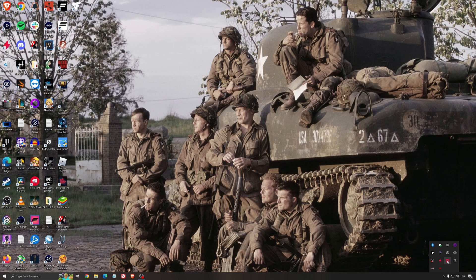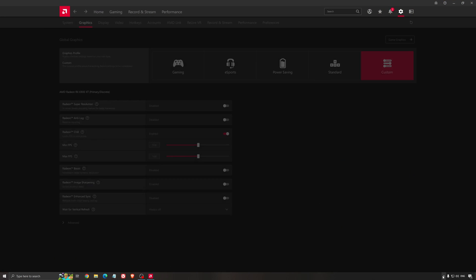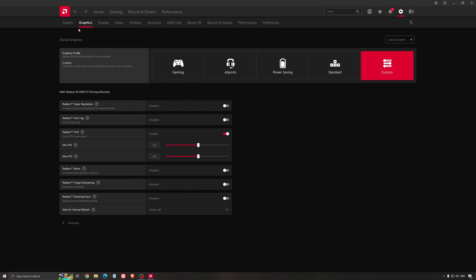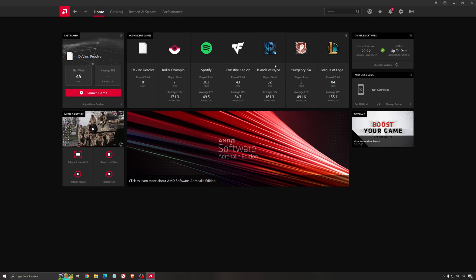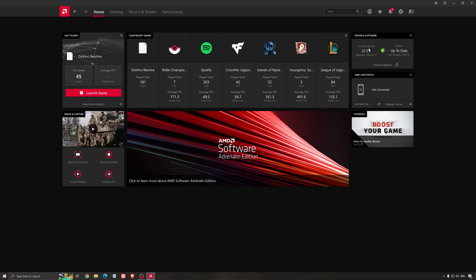Another thing that's really important is your driver. Make sure you have the latest driver from AMD, Nvidia, even Intel if you have an iGPU on your processor. For example here with AMD, you just click check for update and it's going to show you if you have the latest one. You can do the same thing with Nvidia.